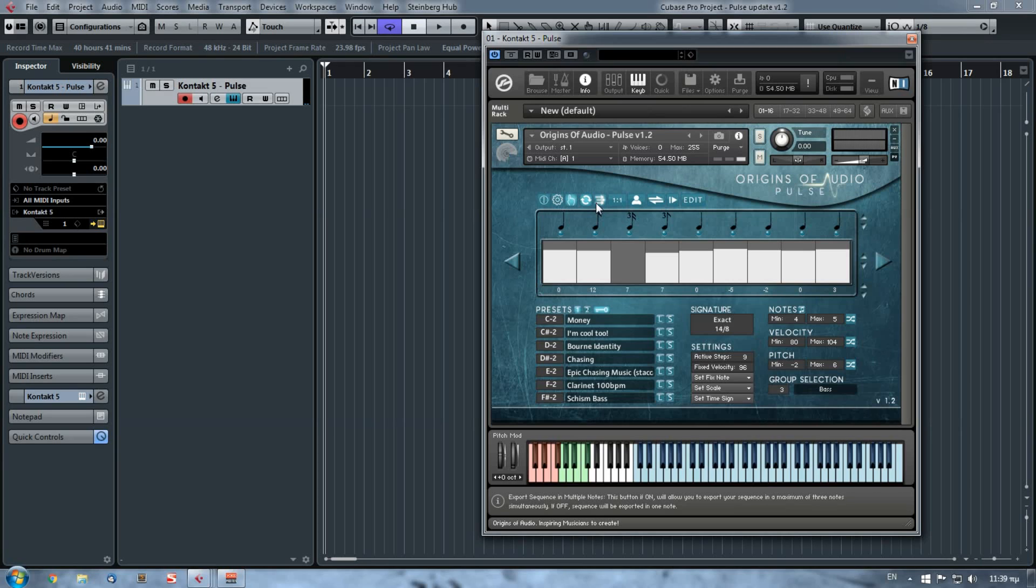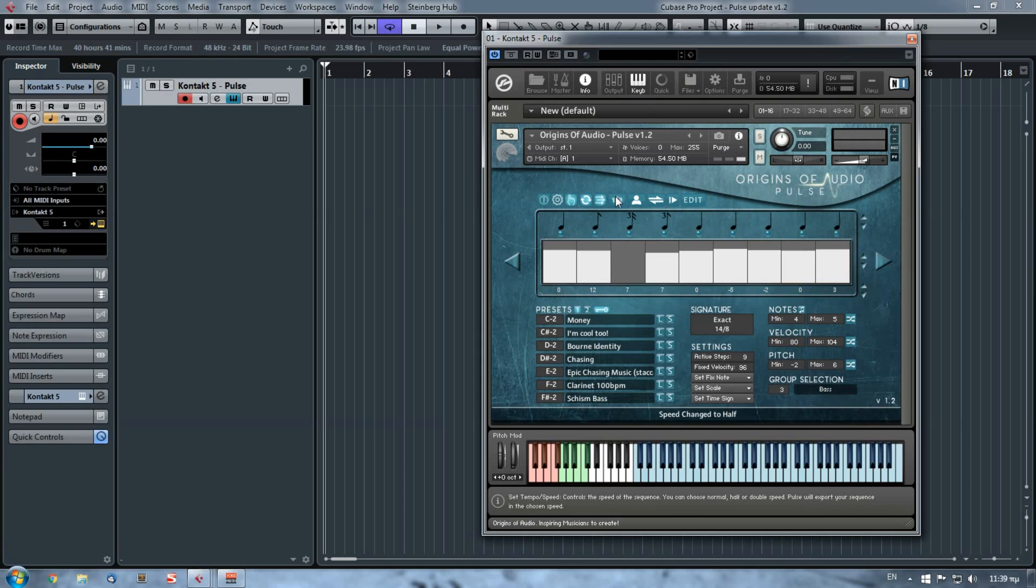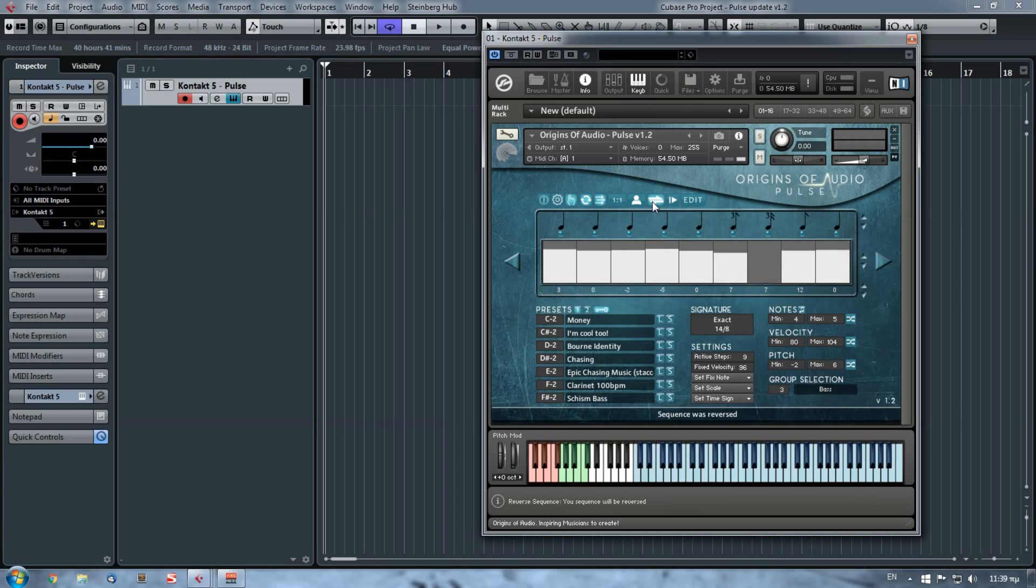This is the sync off or on, the export on. We will get on this button in a while. The tempo change, we will get to this button in a while. The play and the edit button, of course.